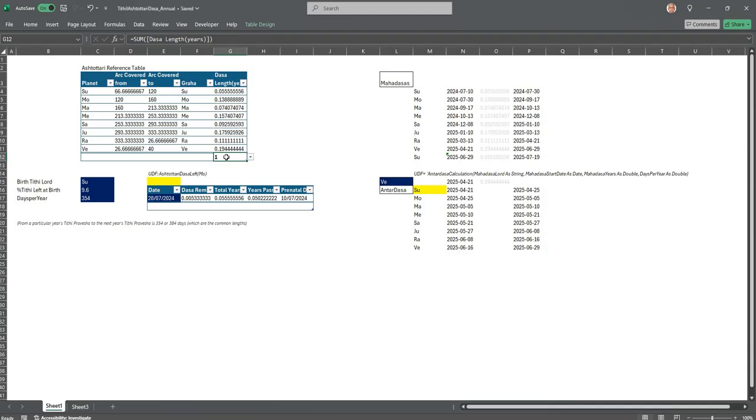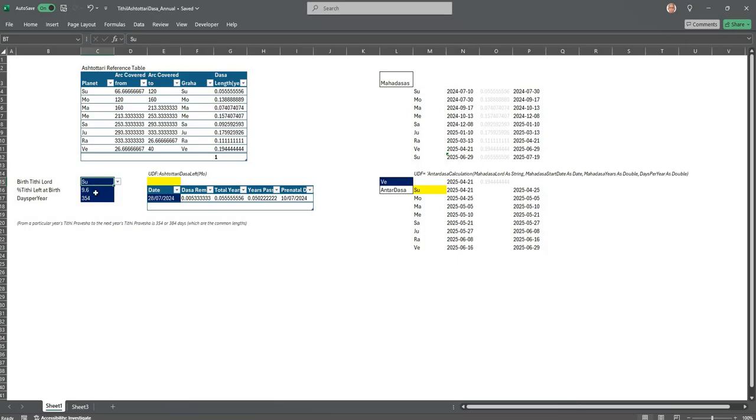One has to give the Tithi lord of interest. If you are born in Naomi, this person is born in Naomi so it has taken Surya. You have to choose Surya there for Naomi. Of course we know each Tithi is lorded by each Graha, so you know what to choose here.